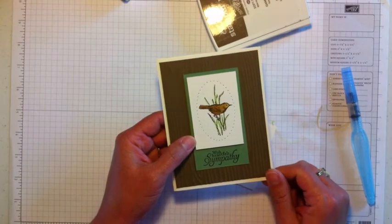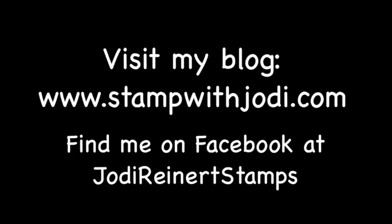Thanks so much for watching my video. For daily creative inspiration, visit my blog or find me on Facebook at Jody Reinert Stamps.